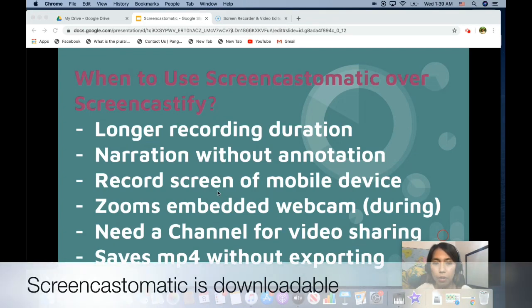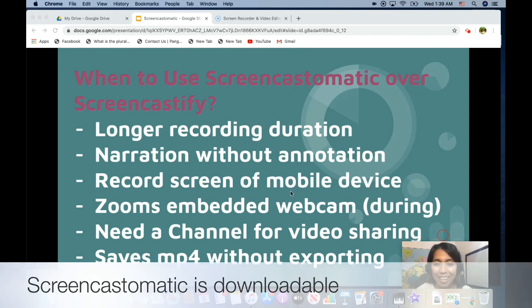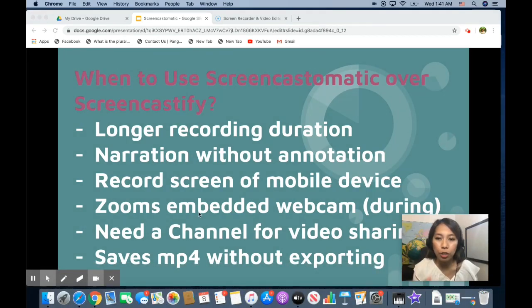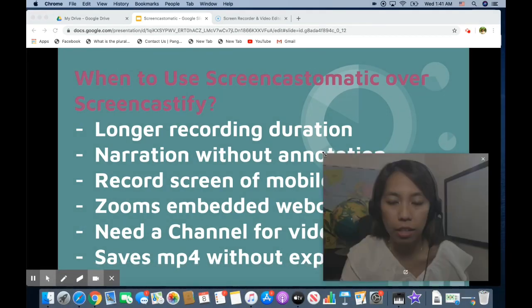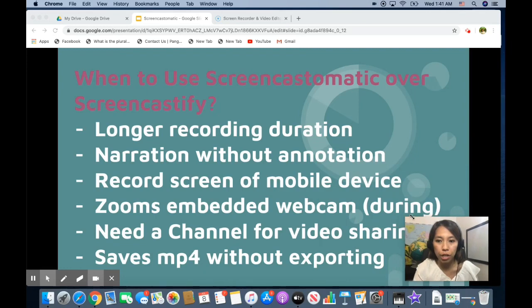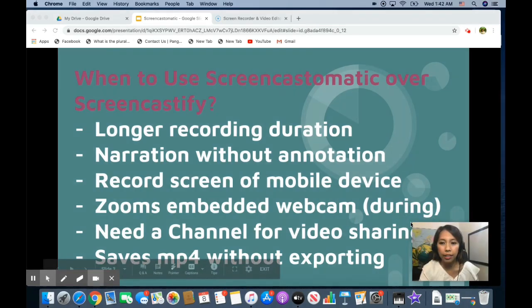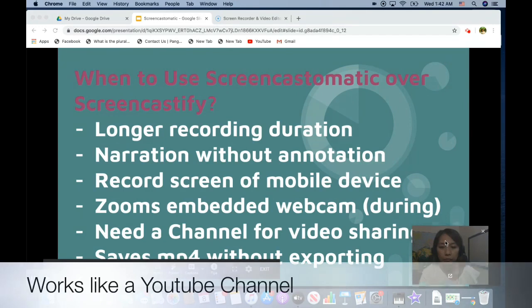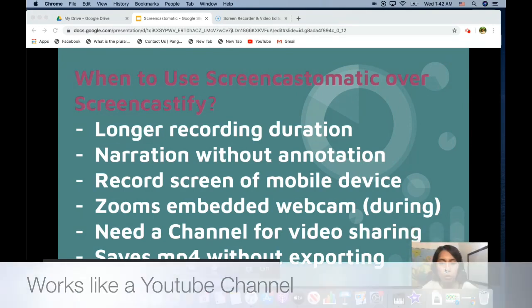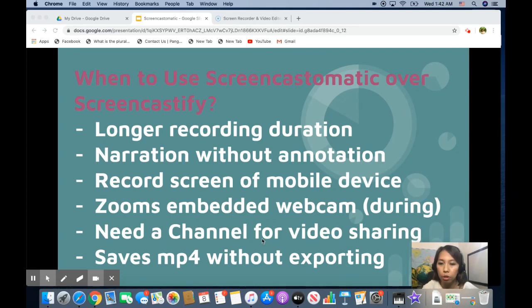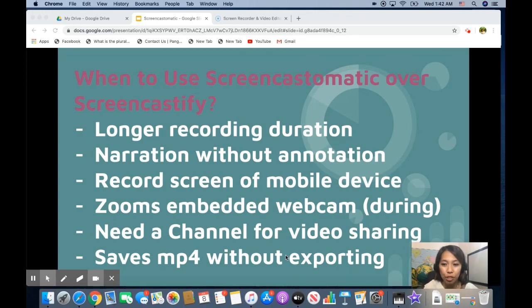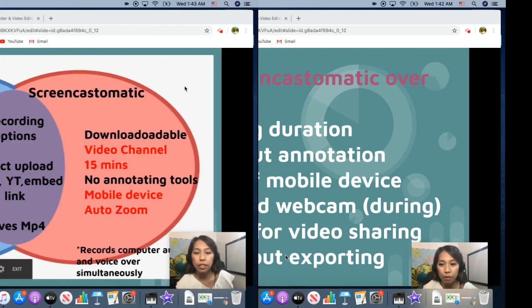It records screen of our mobile devices. And this feature is not applicable for Screencastify. It has a feature of an auto-zoom. So later I'll show you how you can auto-zoom in Screencast-o-matic. And this is what I like the most. It has a channel for video sharing and I'll tell you more of this feature later. And it has the option to save it directly as MP4 without exporting it which is not a feature of Screencastify.